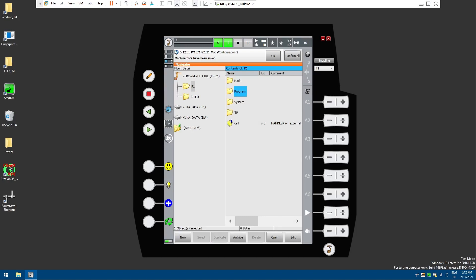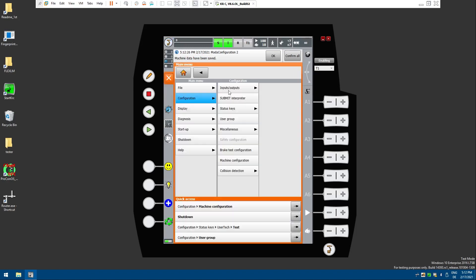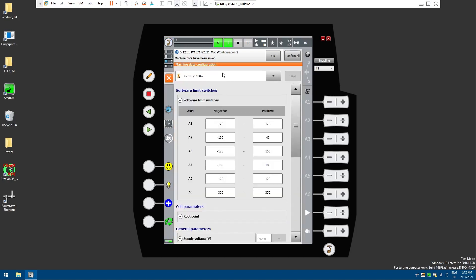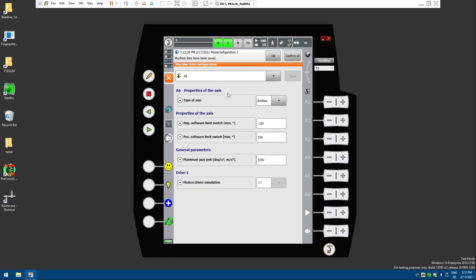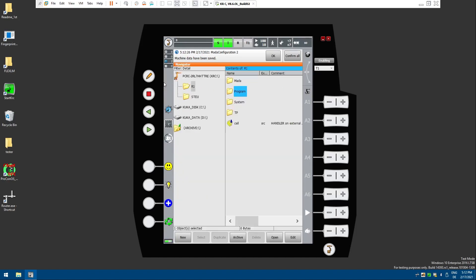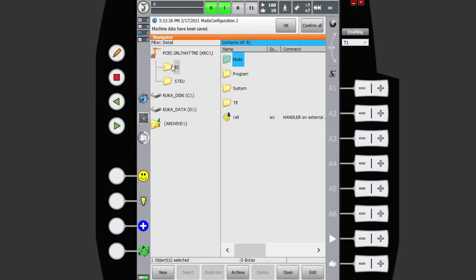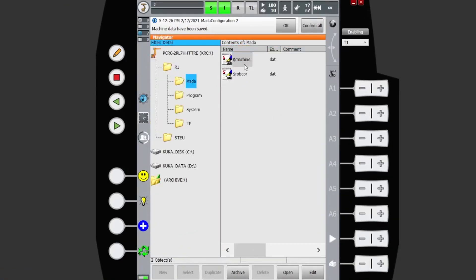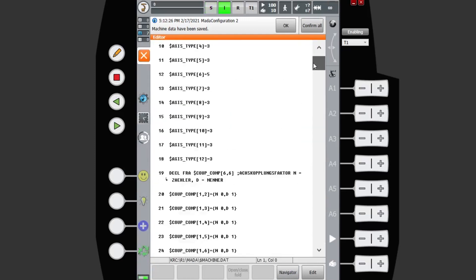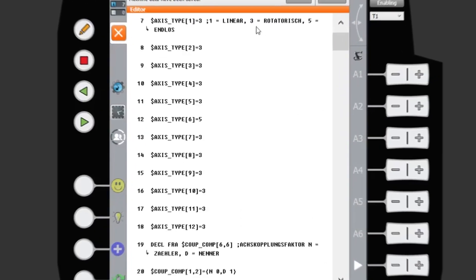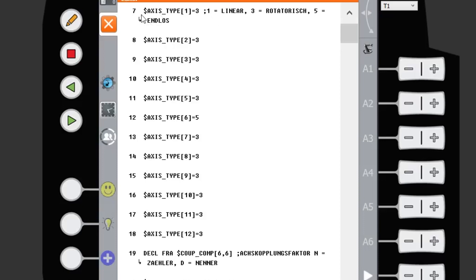Or if you're on an older version of KSS, you might actually just have to drop down to your axis 6 and you can find it here. Alternatively, which I find to be a little bit quicker, is if you just come into your R1 MARDA machine file, open that up. You can see that each axis is represented here and you've got a little comment by KUKA telling you which one is which.